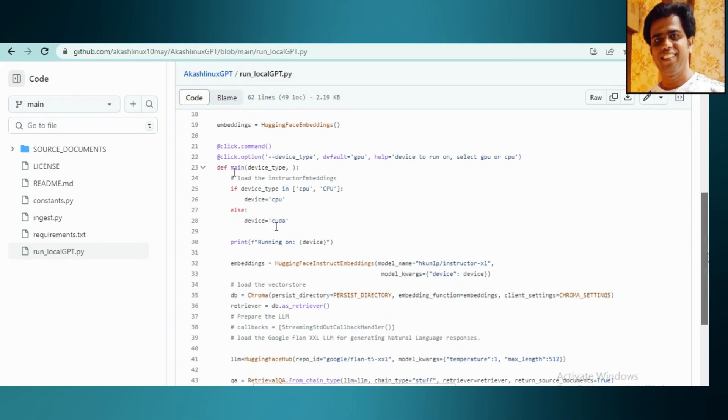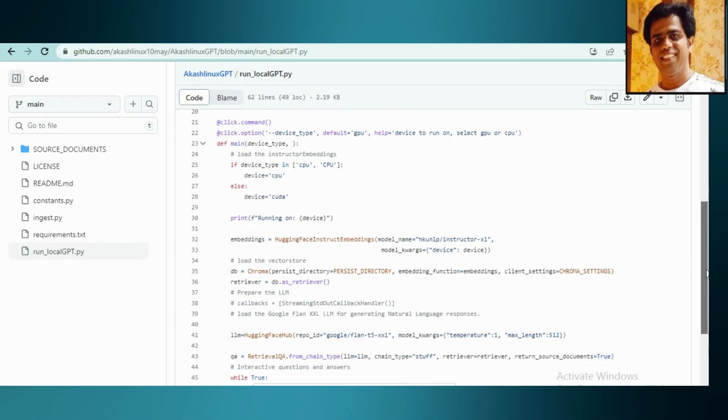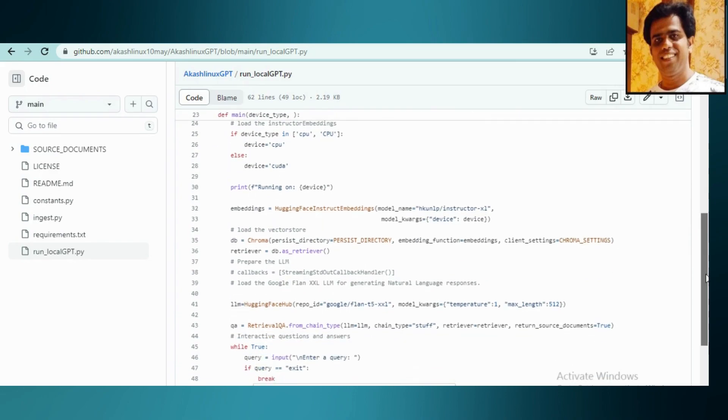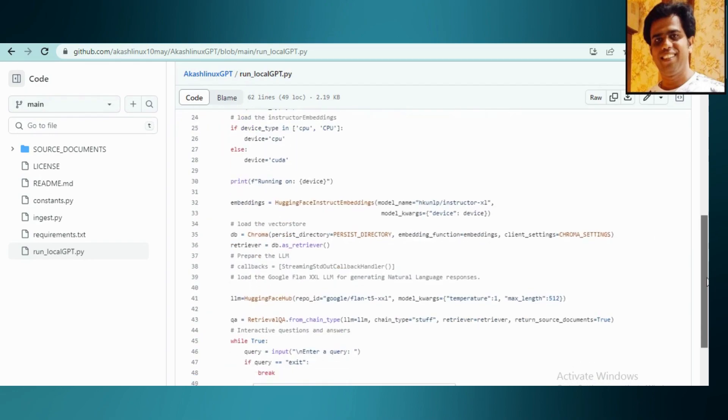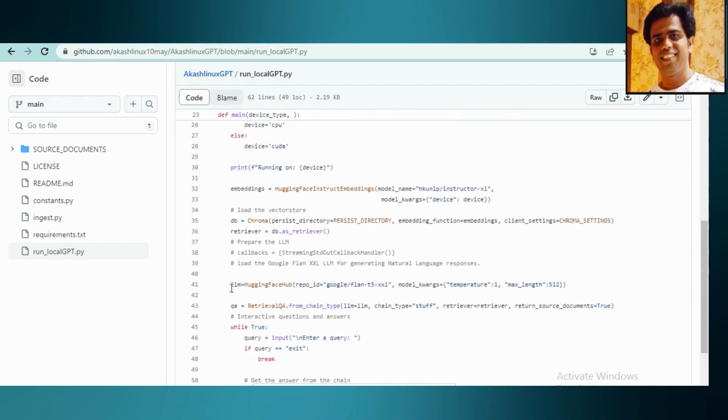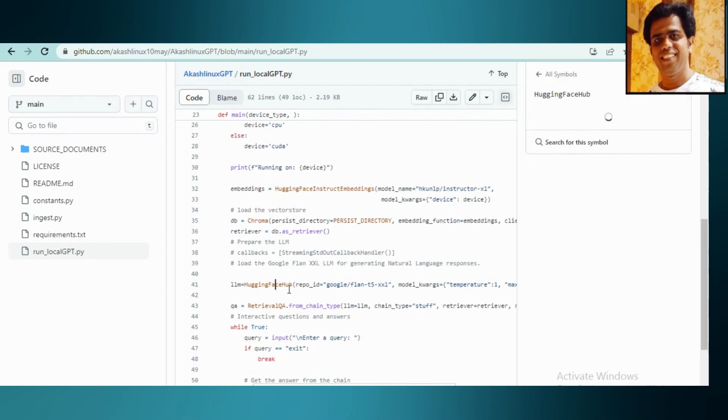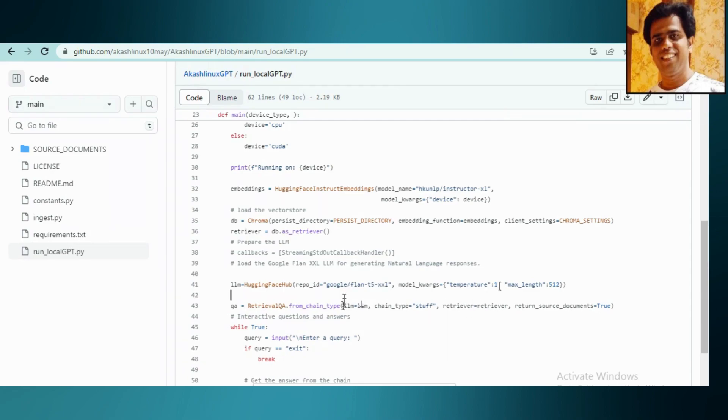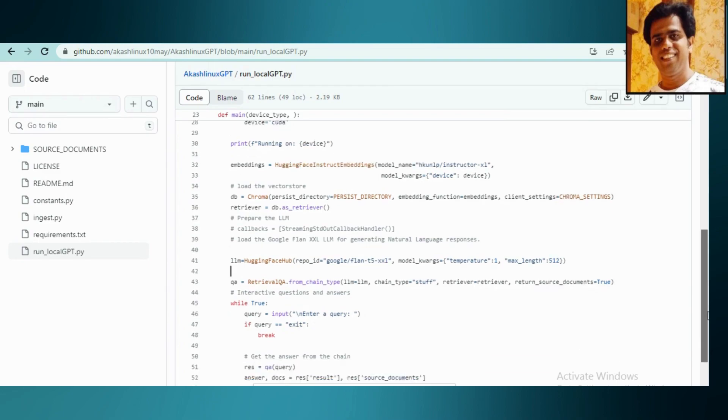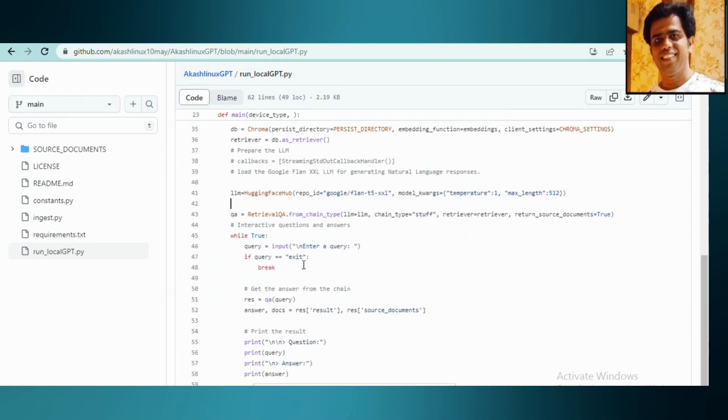You can see here that I have not made any separate model for loading the model. I just loaded this Hugging Face Hub function. If you can see, I have used this model: Google Flan T5 double XL. Always remember that temperature value must be one. It can't be zero for this, unlike other models.